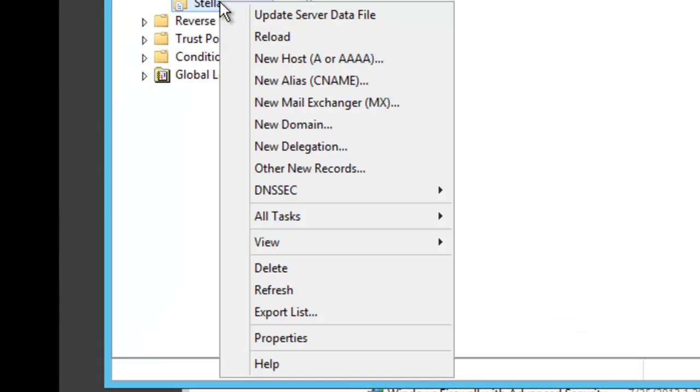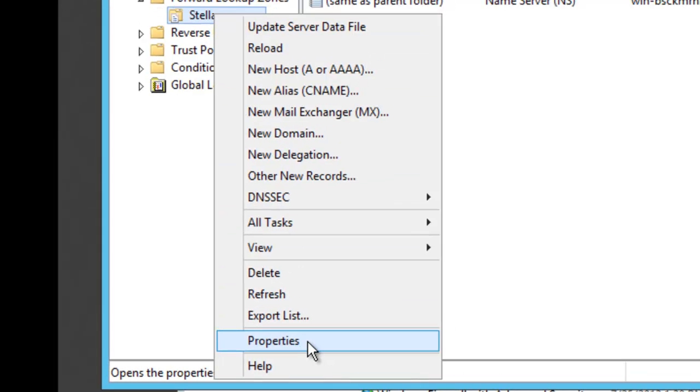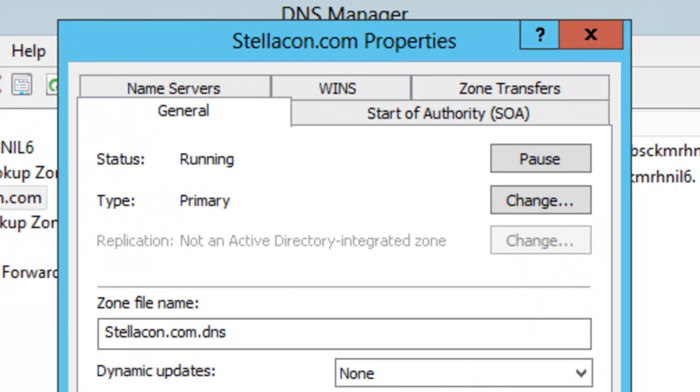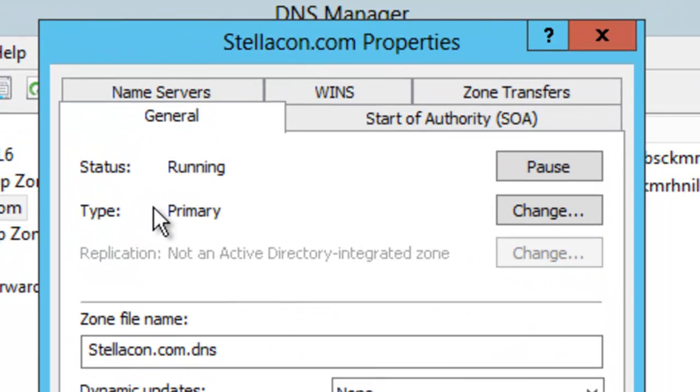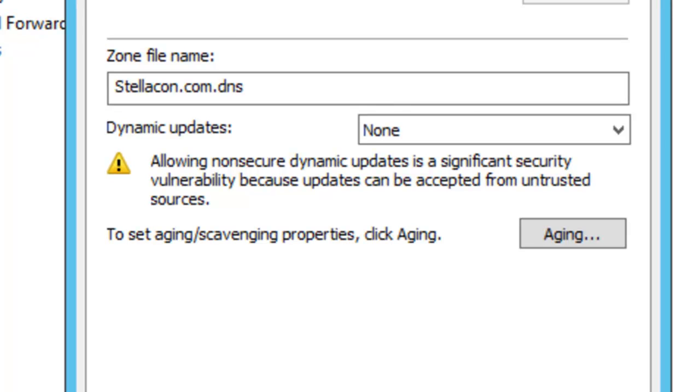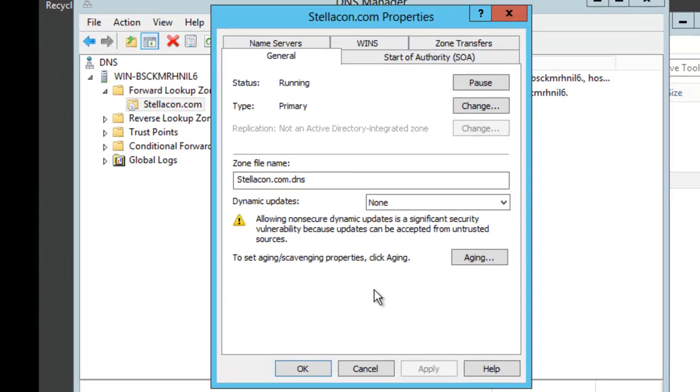When I right click on Stellicon.com I am going to go down and choose properties. If you notice on the property screen it tells me that I am running a primary zone. This machine does not have Active Directory yet so I am just running a straight primary zone. And it is actually saying that my dynamic updates are set to none.